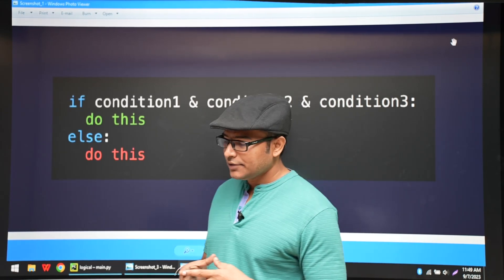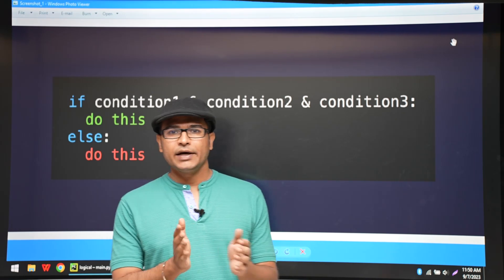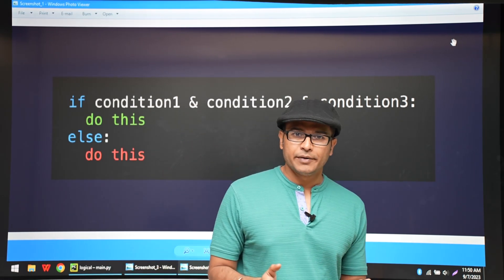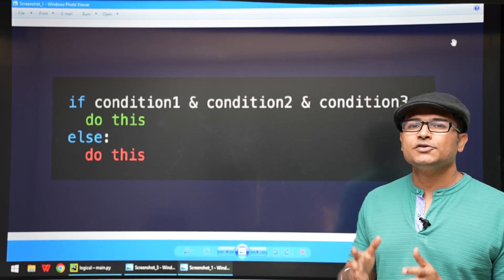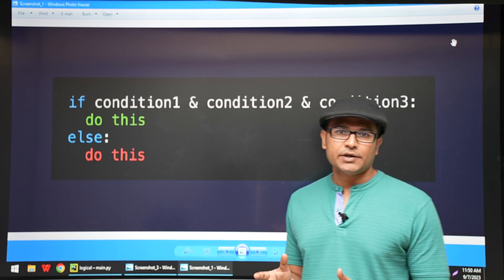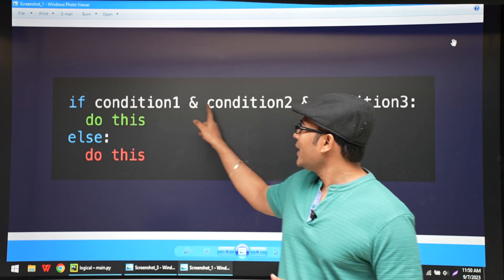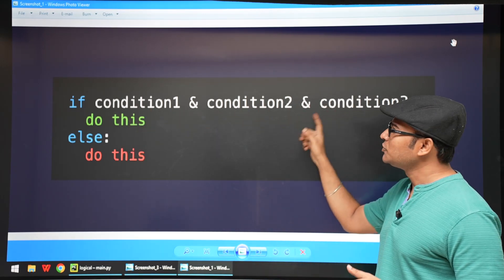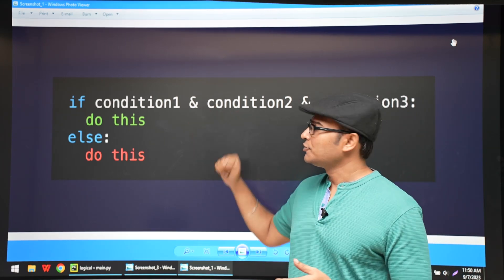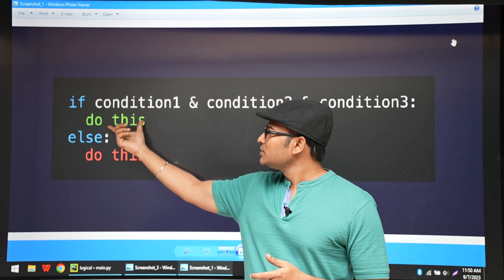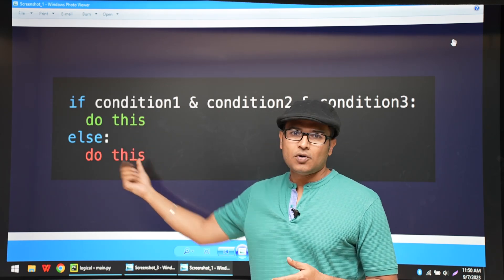So till now we have seen that in the if statement we are using one condition — that is a simple program. But in most cases you might have to combine multiple conditions together. For example, if condition 1 and condition 2 and condition 3 are all true, then we want to do something in one block, otherwise something in another block.